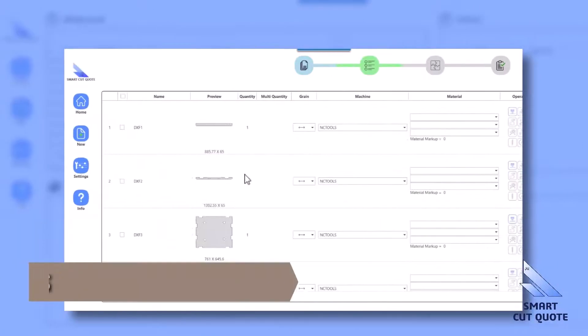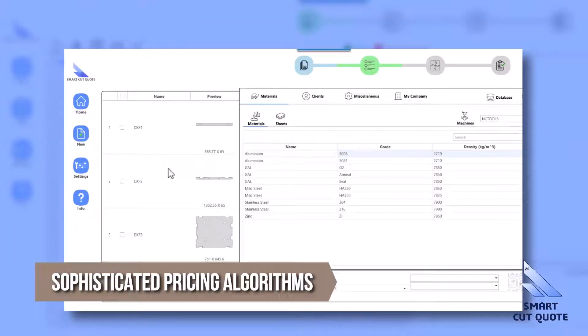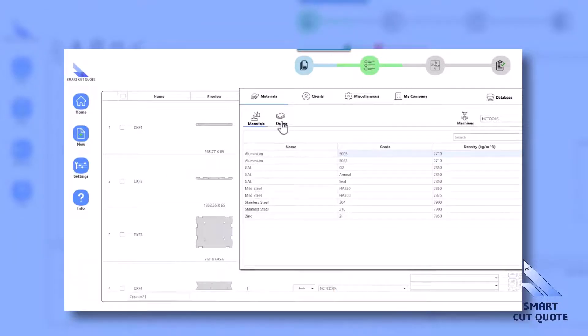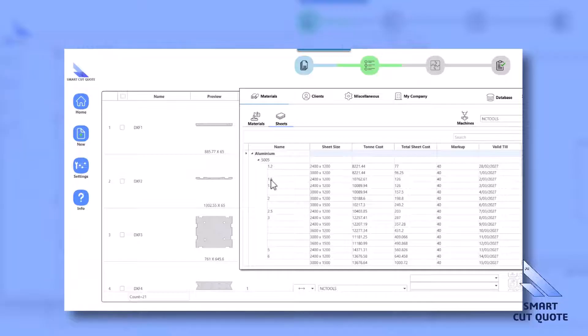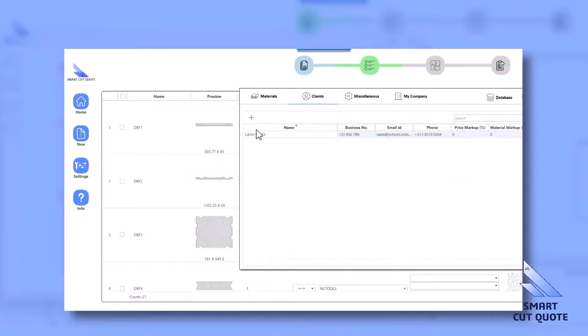Sophisticated Pricing Algorithms utilizes advanced algorithms considering material costs, machine run time, setup time, and more, for competitive and profitable quoting.